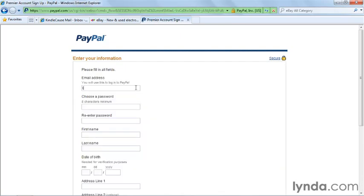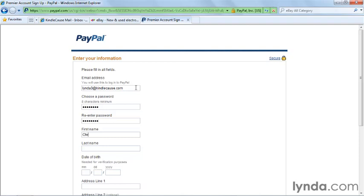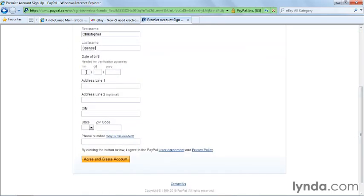Then you enter your email address, and select a password and fill in your information. Be sure to use a secure password that's easy to remember, but that's hard to guess. Then enter your name, your date of birth, your address, and put in your phone number.